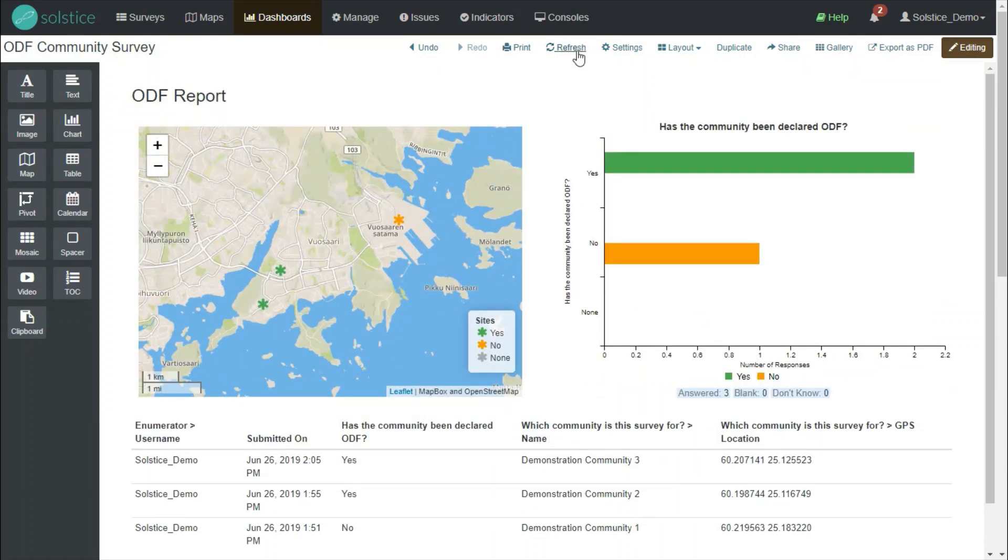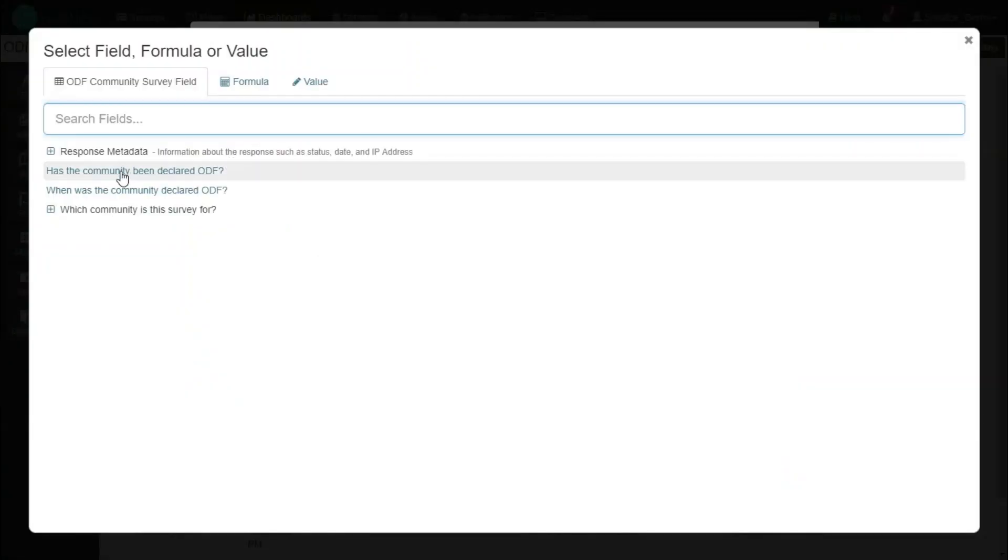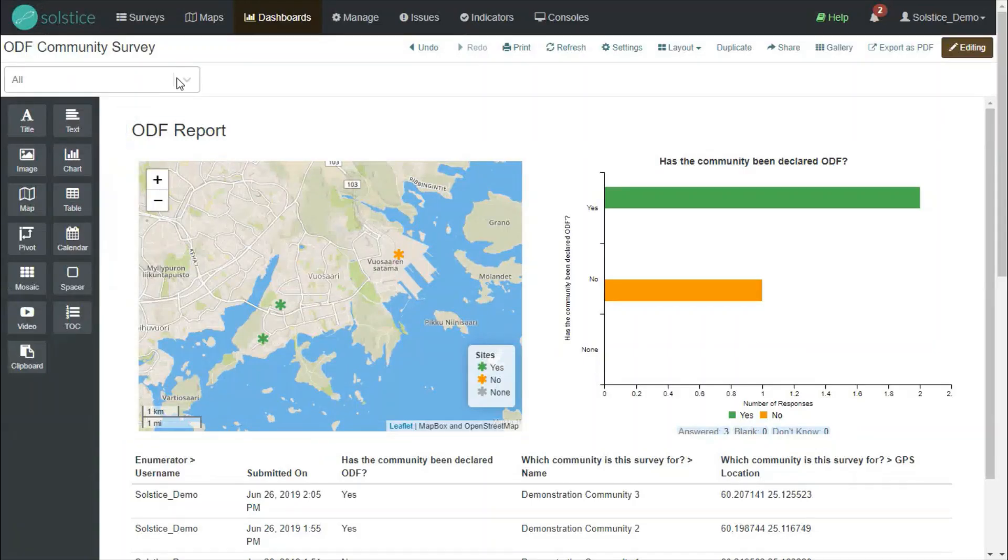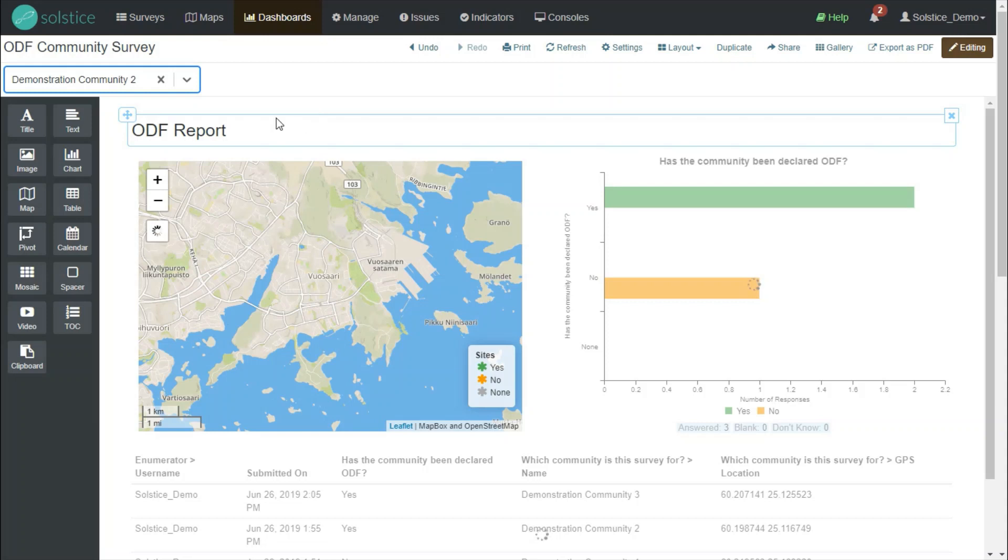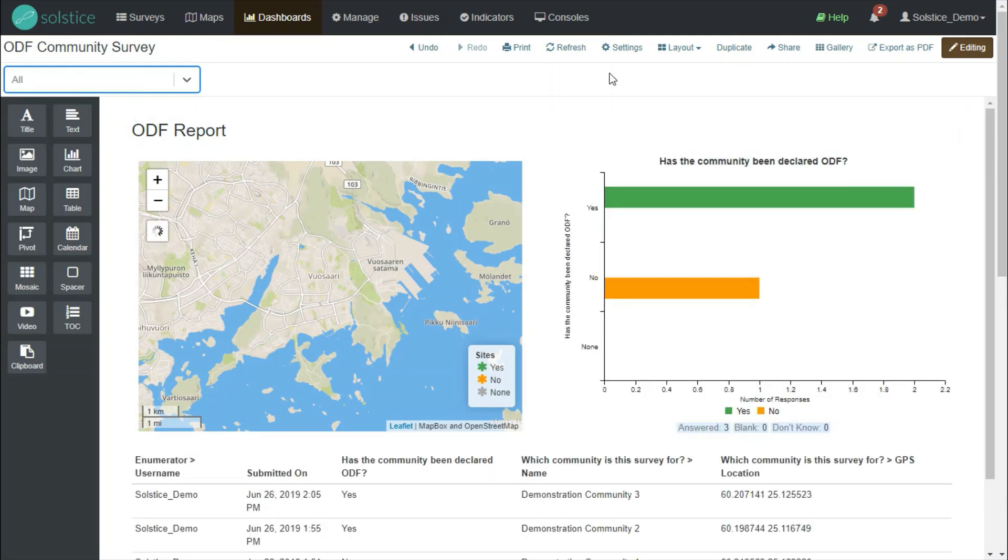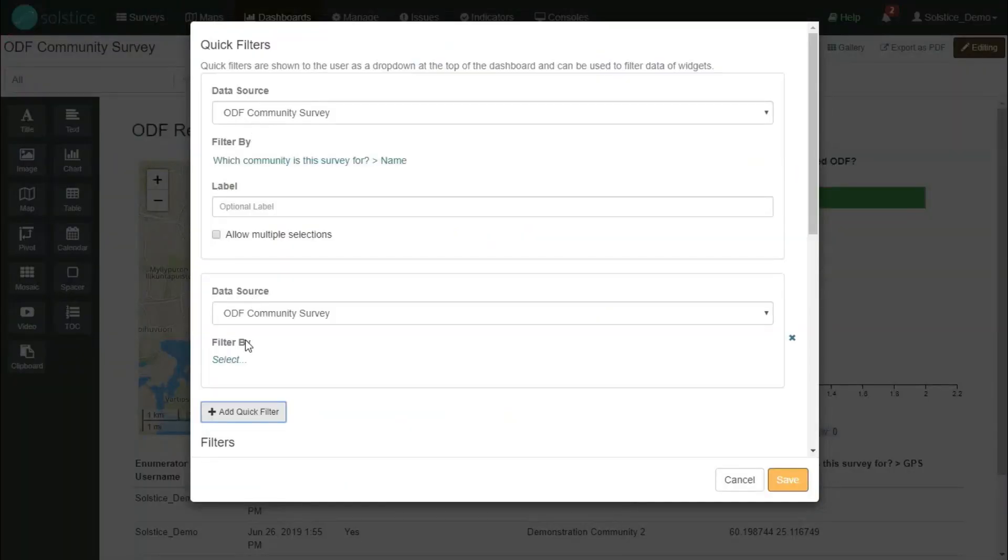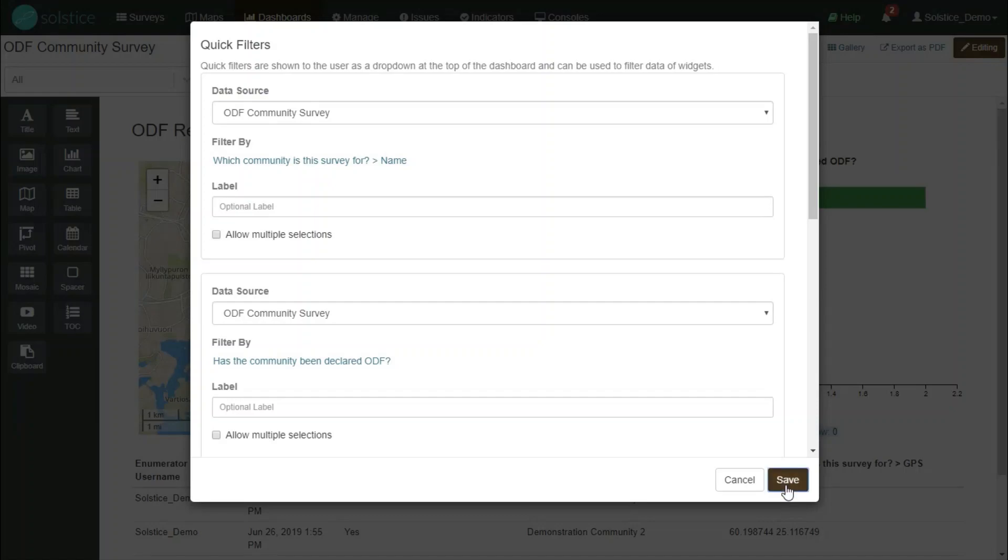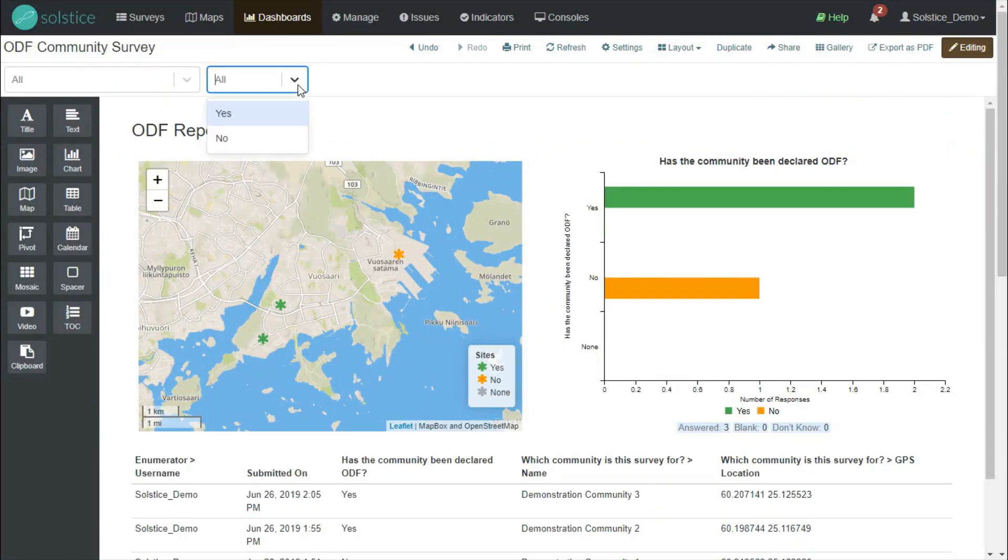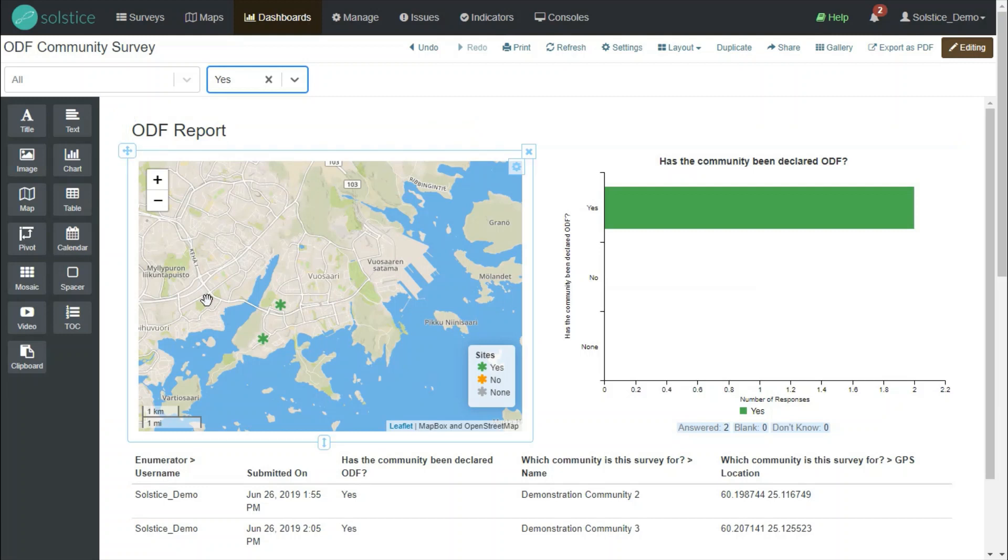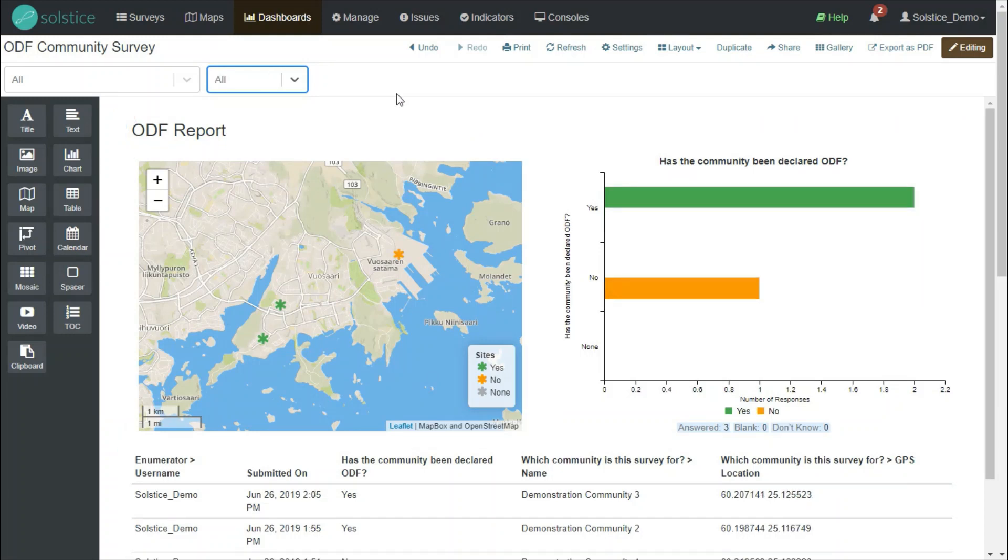There's a number of options I finally want to cover in this video. One very powerful option is to set quick filters from the settings tab, which then become dropdowns that the user can choose. For example, if you wanted to select by community name, you can create a filter for that. Or you can create a quick filter to filter by ODF status. This all depends on the questions that you have asked in your survey and can be very, very flexibly used.